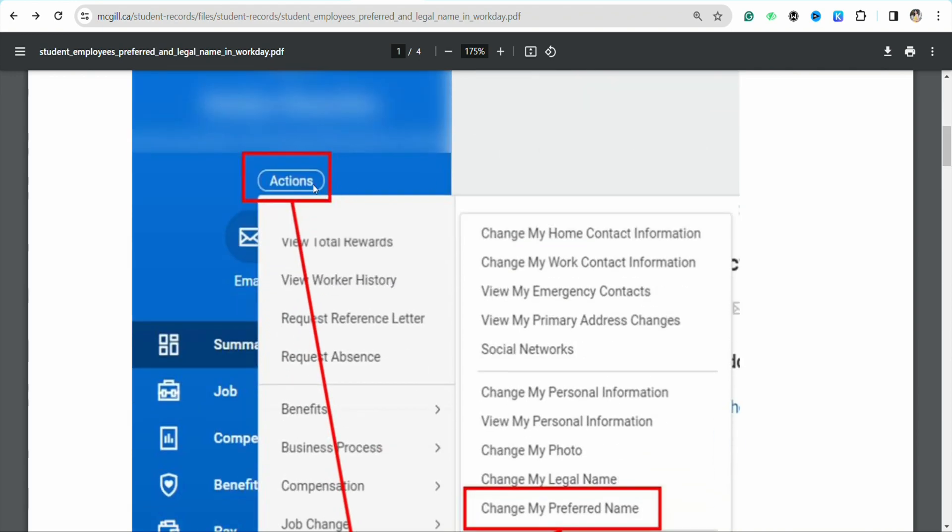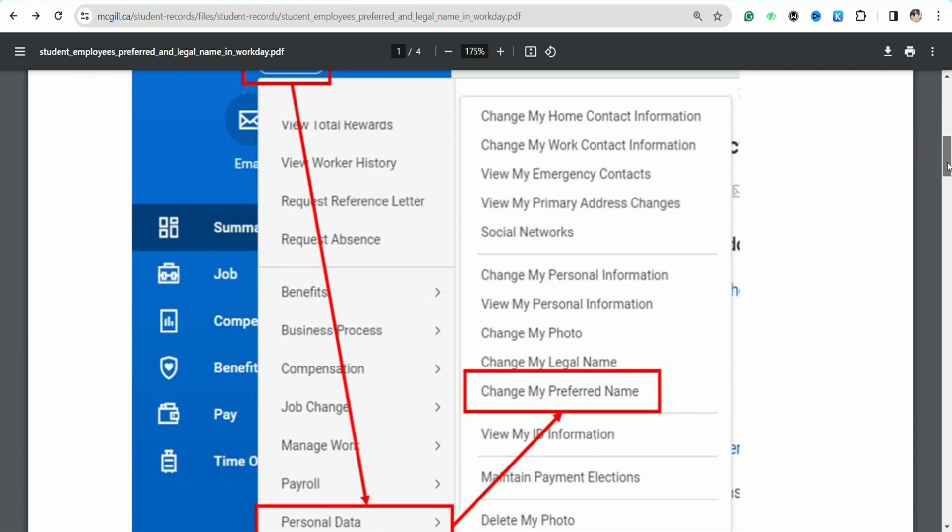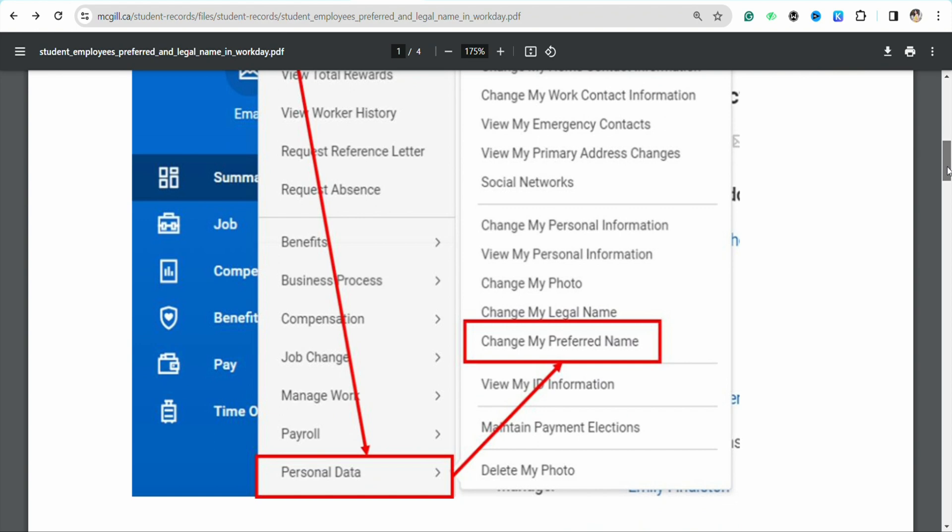Tap on Personal Data and another pop-up menu will appear on your screen. From this menu, you need to tap on 'Change My Personal Information'.